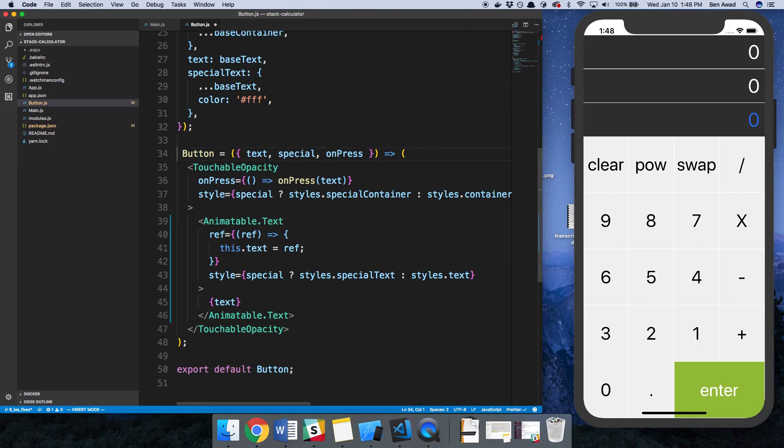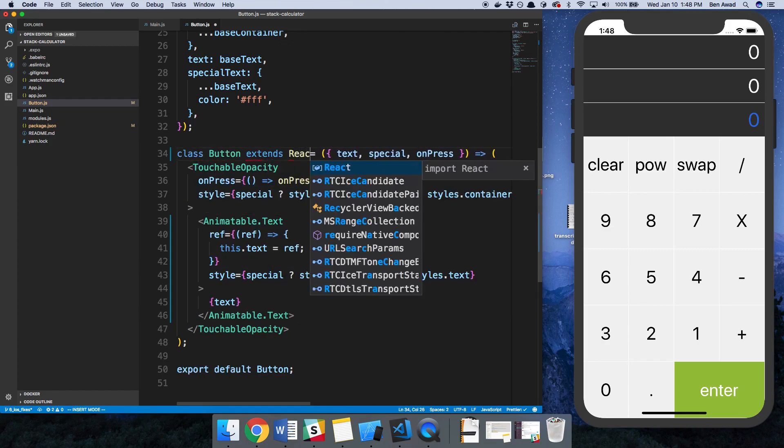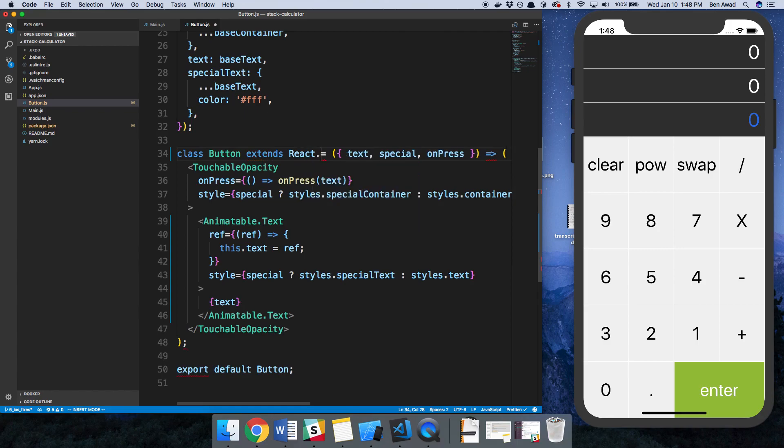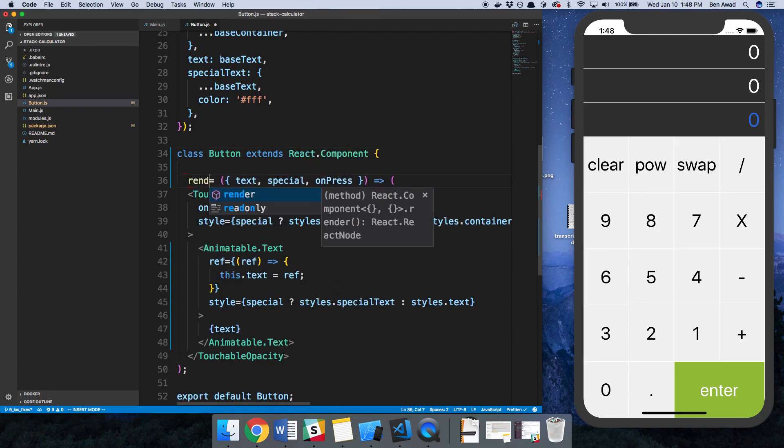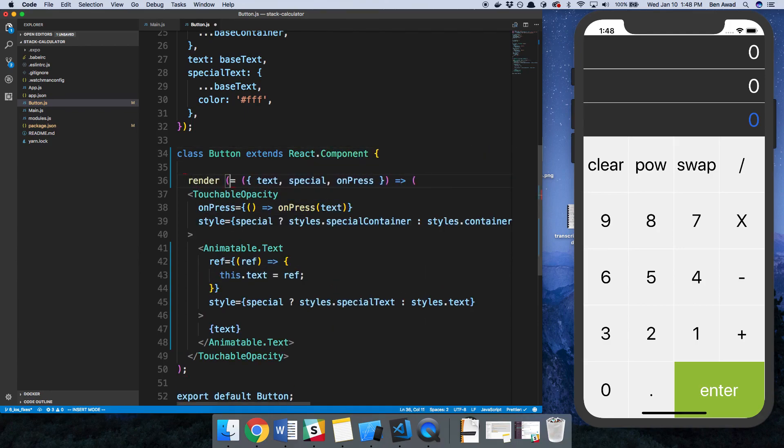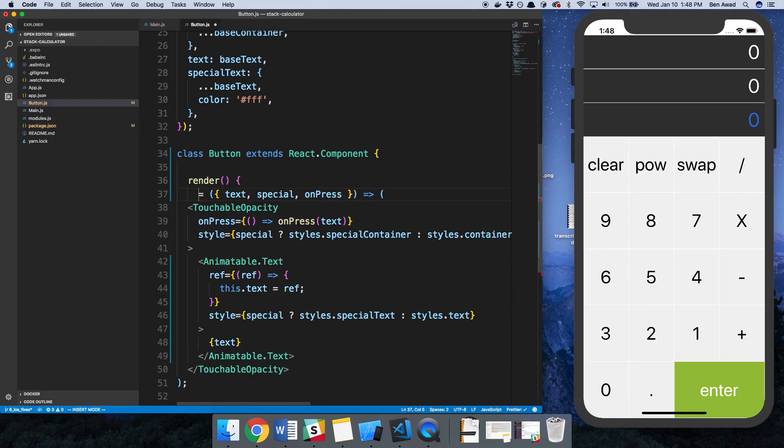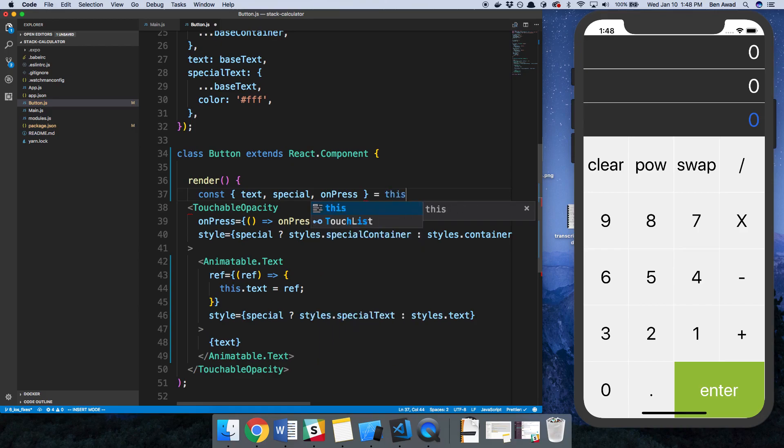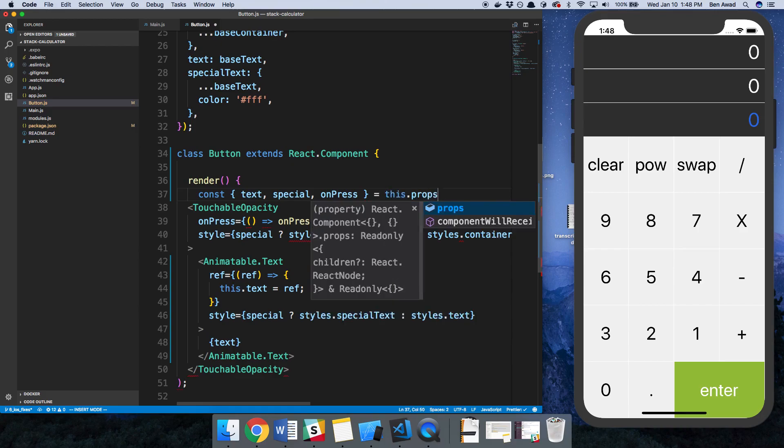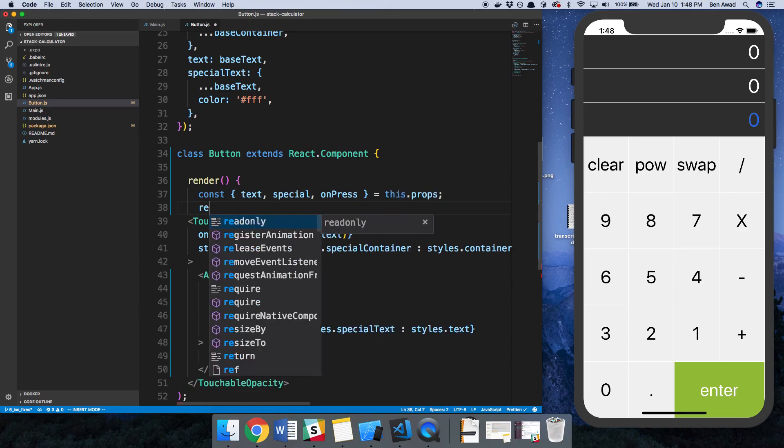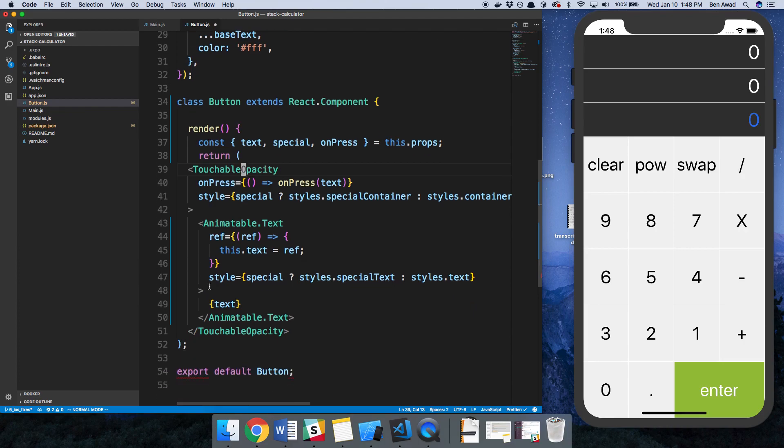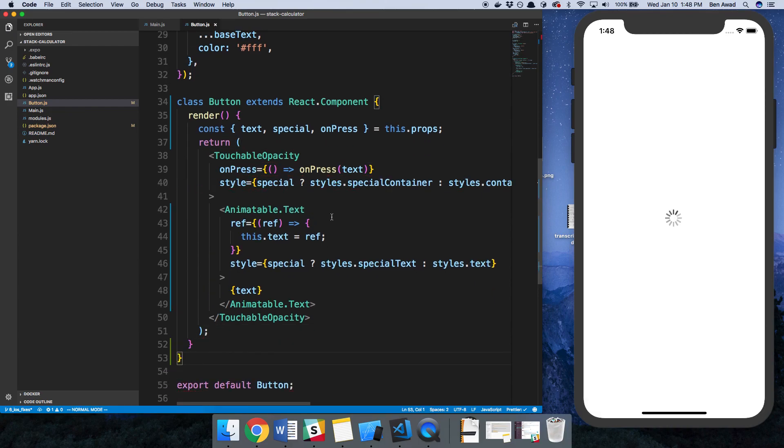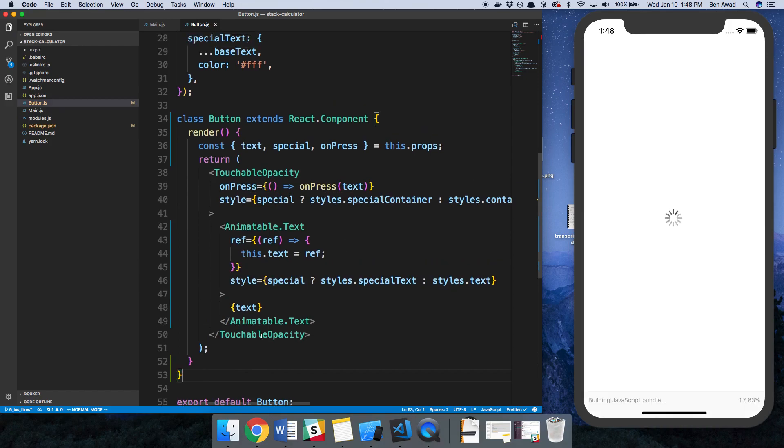So class extends React.Component, and then make this our render function. We're going to keep everything the exact same and we're going to get all this stuff from the props, and we're just going to return like that. Then down here we're just going to add two curly braces.